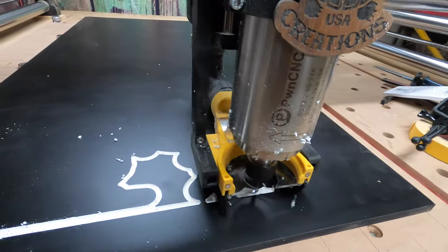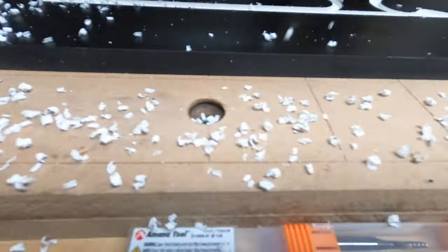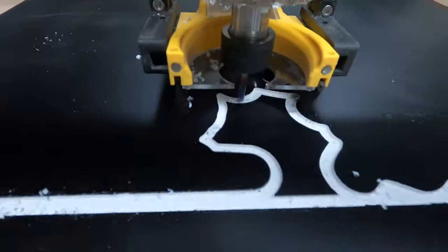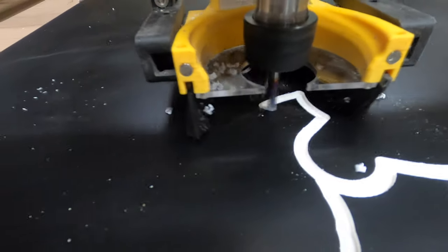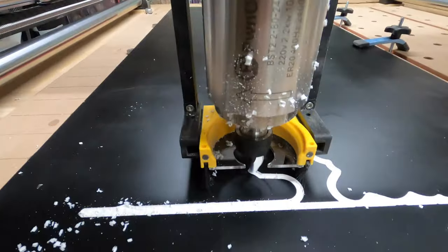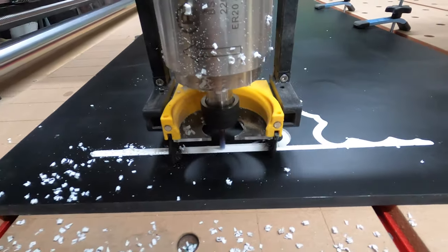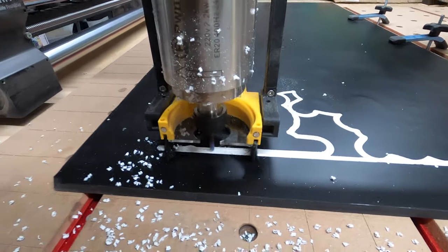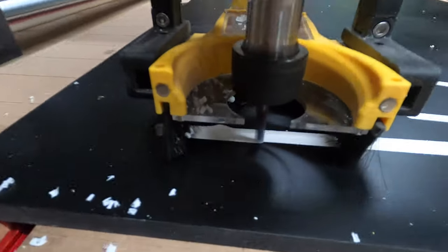That's what happens when you forget to hook up the vacuum hose. Look at this, it's going everywhere, mostly because I don't have the front of the dust boot on so I can film it.